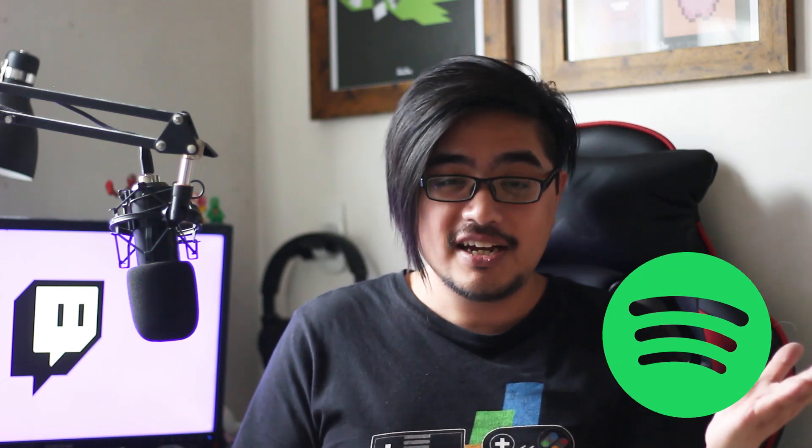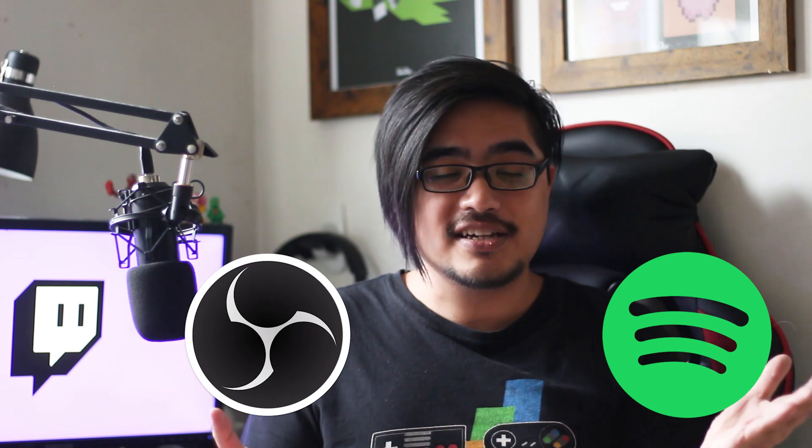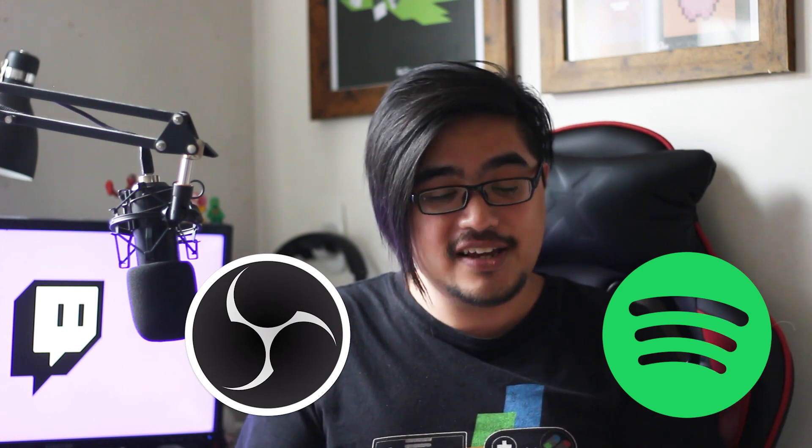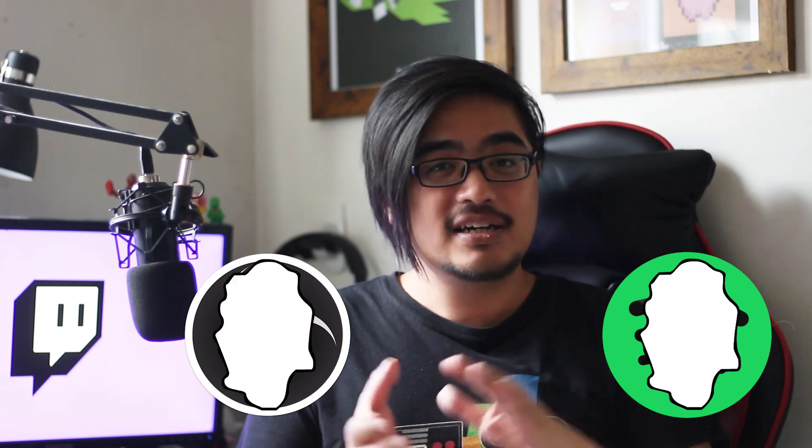How's it going, you wonderful people? It's Jay, and in today's video I'm going to show you how to hook up Spotify with OBS. It's super quick, super simple, so let's do it.